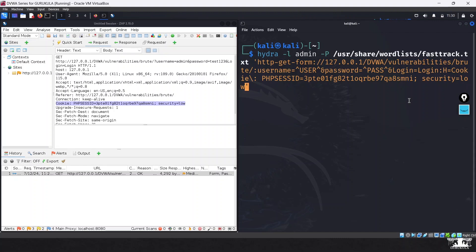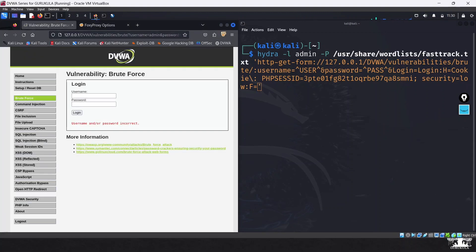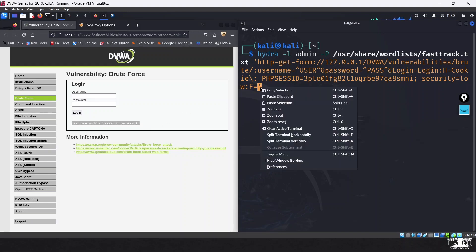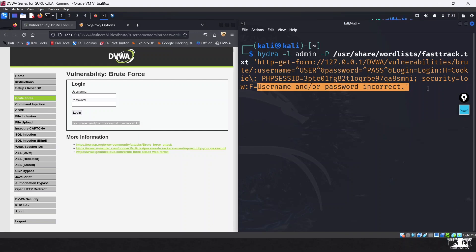The last option is the failure string, which helps Hydra identify unsuccessful attempts. Any response that does not contain this failure string is considered a correct password. The failure string is the message we get when we type in the wrong password. We instruct Hydra to check if this particular string appears in the response — if it does, the login has failed. We paste that in, and that completes the full Hydra command.